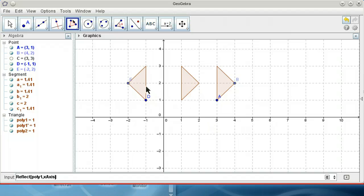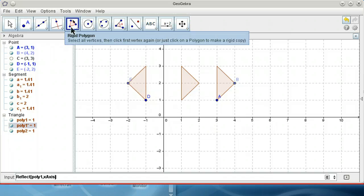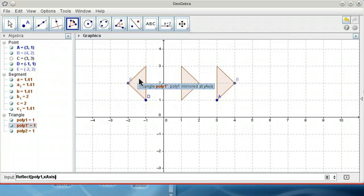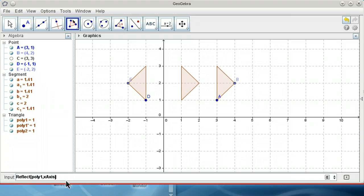It would be nice if I could have a Rigid Polygon of this one, but it doesn't work. And sometimes the commands are not existing anymore. I've got the same effect in German as I already said.